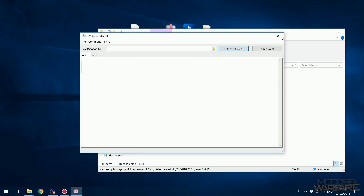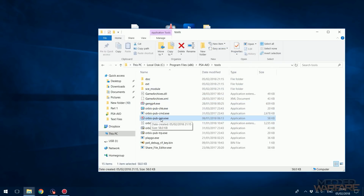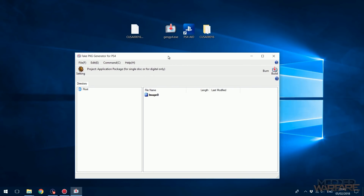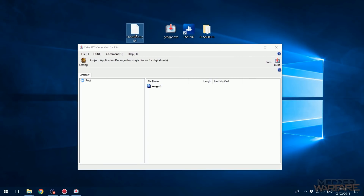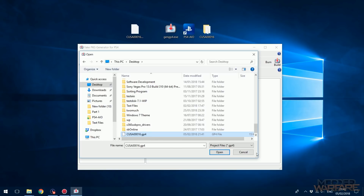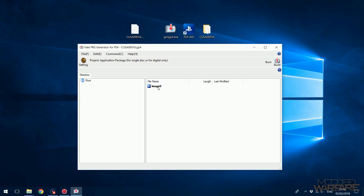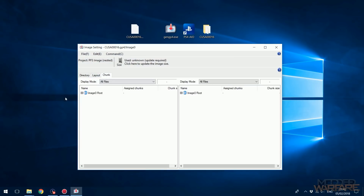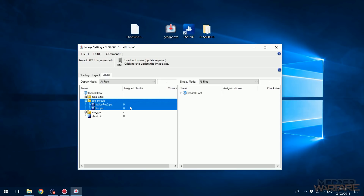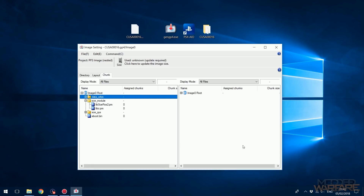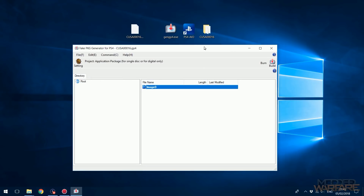The next tool to run is orbis-pubgen.exe, also in the tools folder. Go to File > Open and open the .gp4 file you just saved. To verify all files copied correctly, double-click image zero — you should see all your files listed there. Expand the chunk section and you should see everything under chunk zero with all the folders included. Once you've confirmed the files are all there, close that dialog.